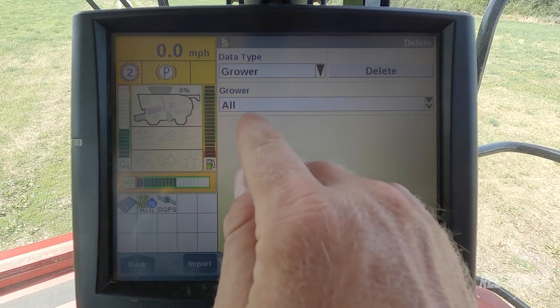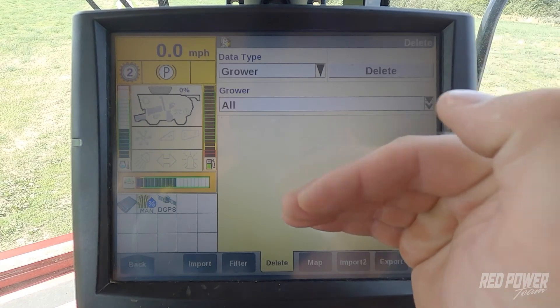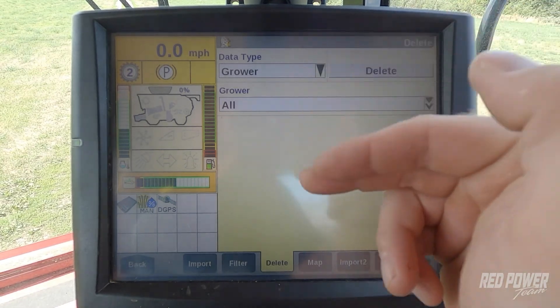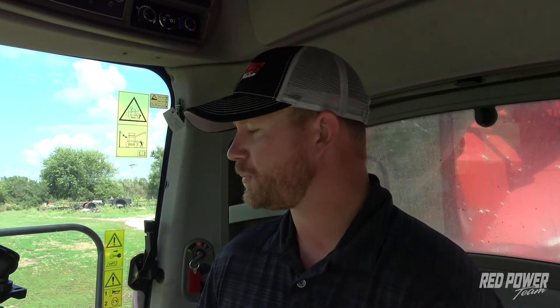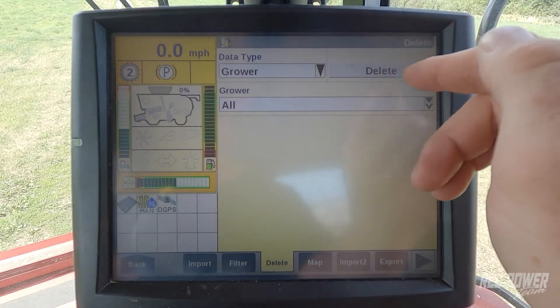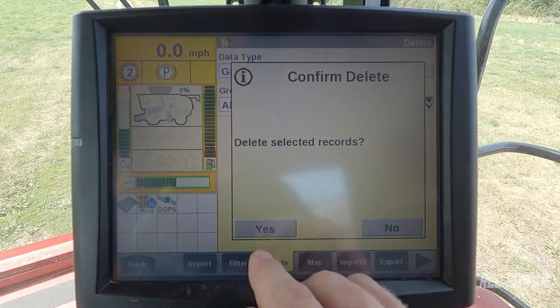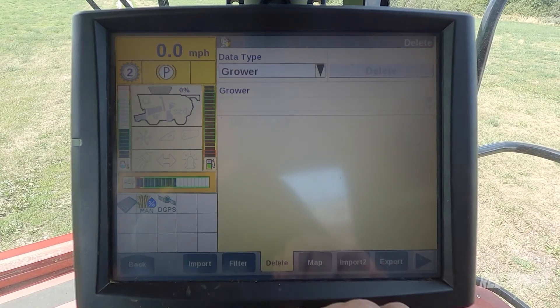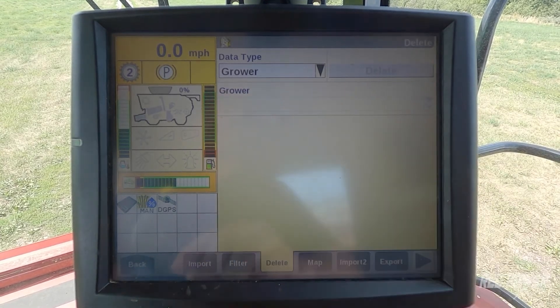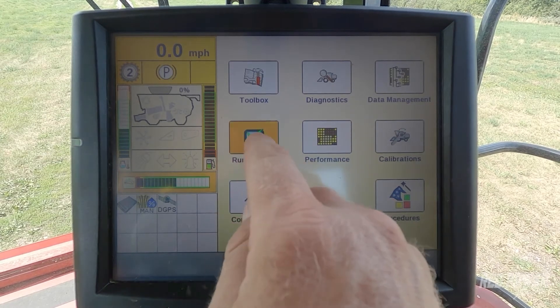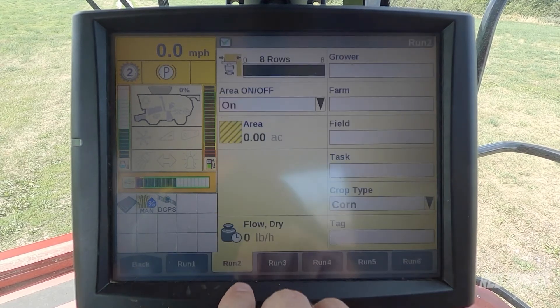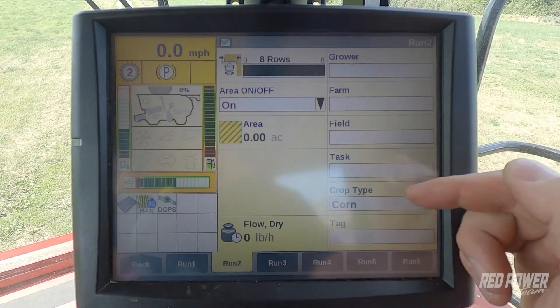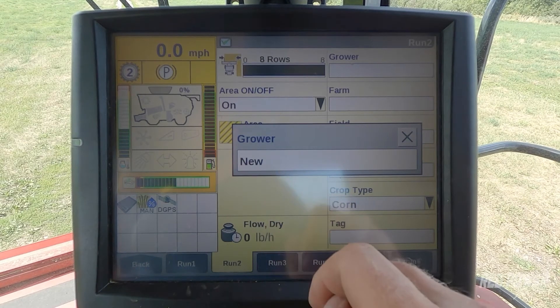Now what that does is it selects all growers — grower, farm, and field — so everything underneath is going to be deleted. But that's okay because you're going to take your USB stick that has your grower farms and fields and insert that, and it's going to repopulate those grower farms and fields for this season with this year's variety data. So I'm going to go ahead and hit delete, then confirm deletion. Now you can see I cannot select a grower. I'll hit the back tab, go to my run screens, click on run screen 2, and now you can see grower farm and field is blank — I have no new growers.